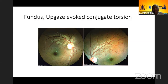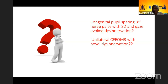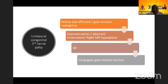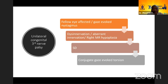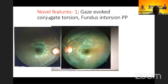Are we dealing with a pupillary third nerve palsy or is it CFM3? For the third nerve, the fellow eye is affected. There is gaze-evoked nystagmus, torsional nystagmus in the right eye, and central vestibular nystagmus in the left eye — though it was not present in primary position. There is disinervation and aberrant innervation, right MR hypoplasia on MRI, synergistic divergence, and conjugate gaze-evoked torsion. These features are in addition to the third nerve palsy, suggesting these could be CCDDs rather than just third nerve palsies.